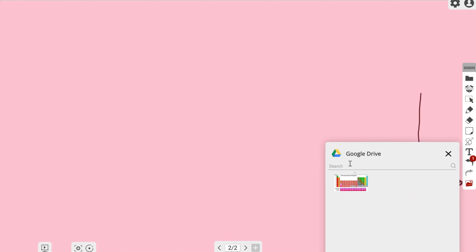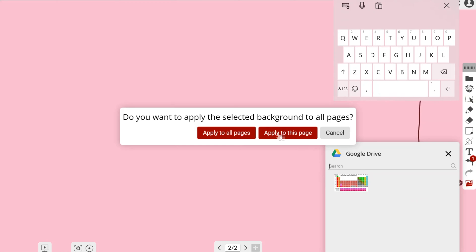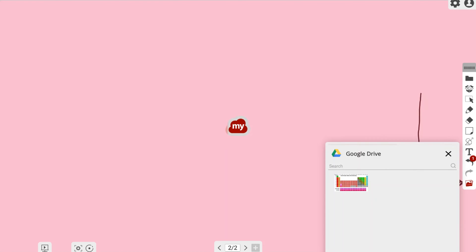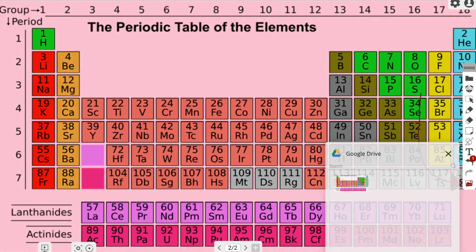As you can see, it's going to pull up any qualifying backgrounds that I could apply directly onto my canvas. Now if I go ahead and select it once, I can either apply it to all pages or just this page. I'm just going to do this one page.